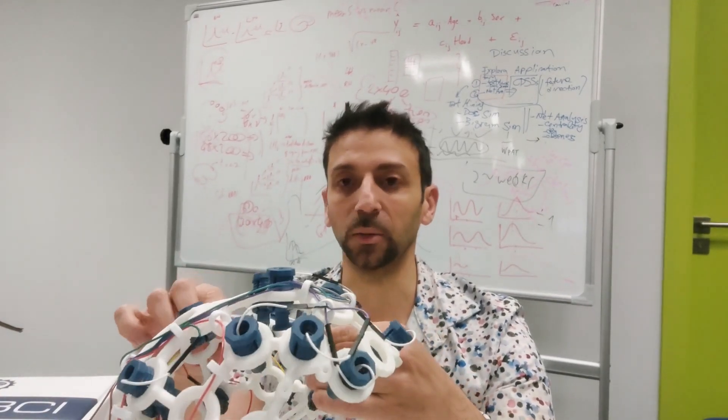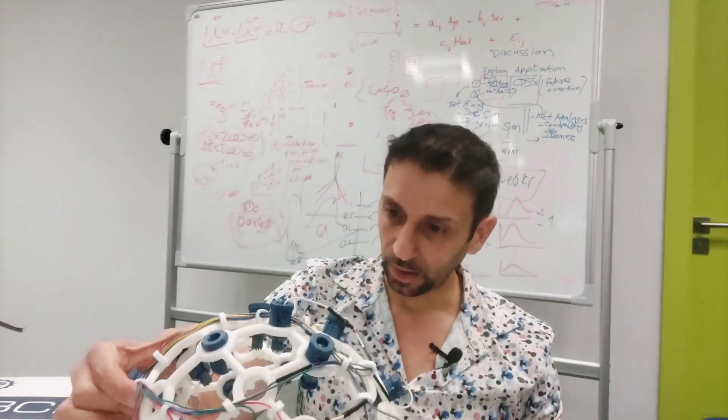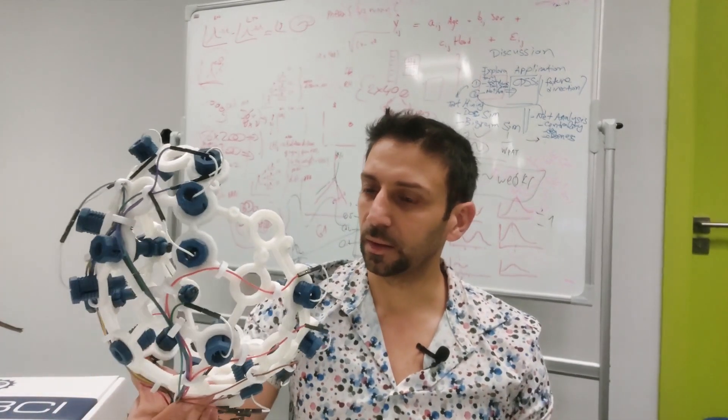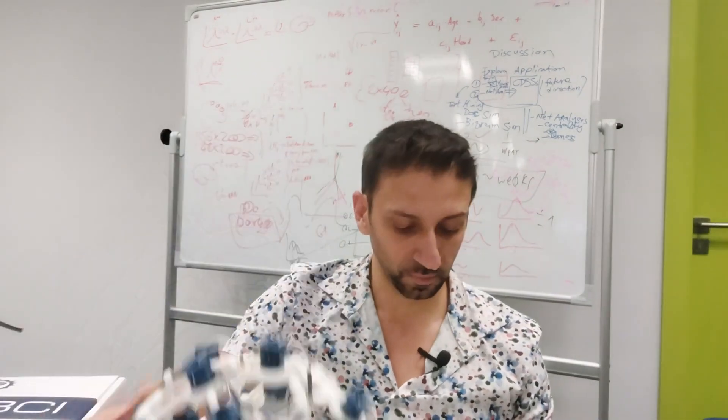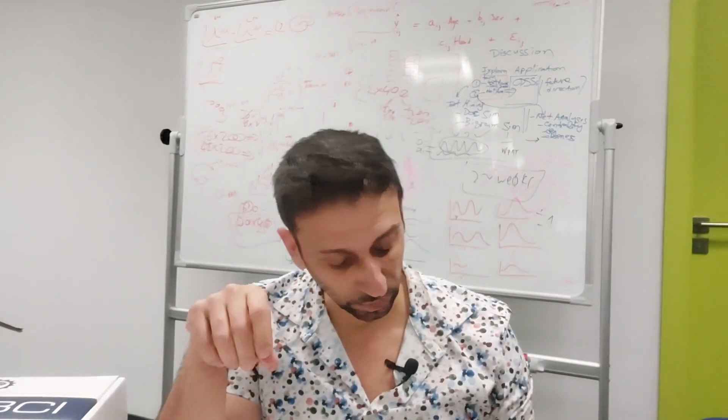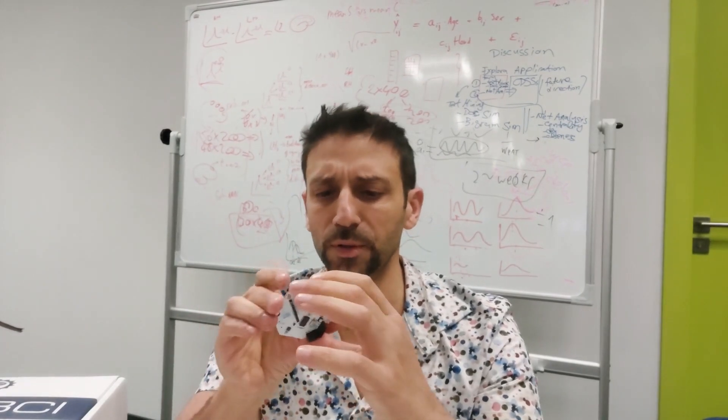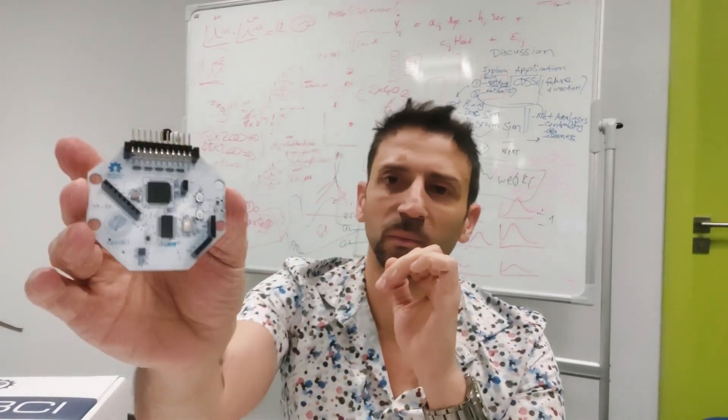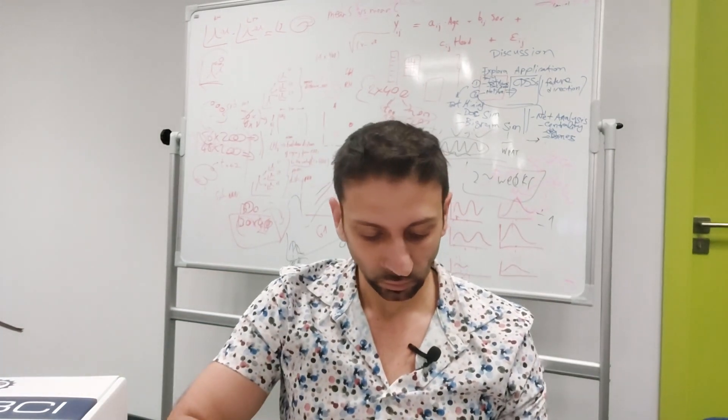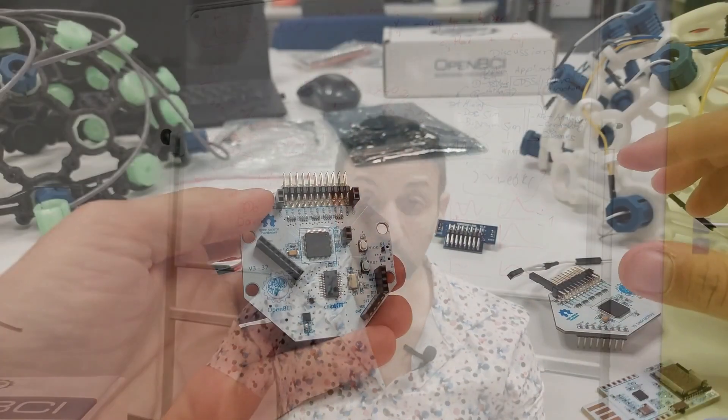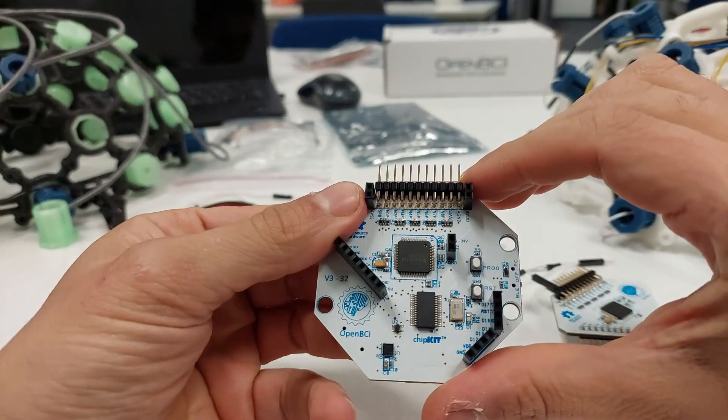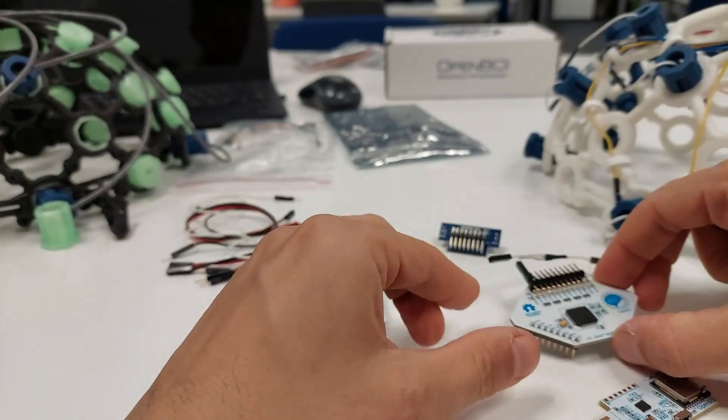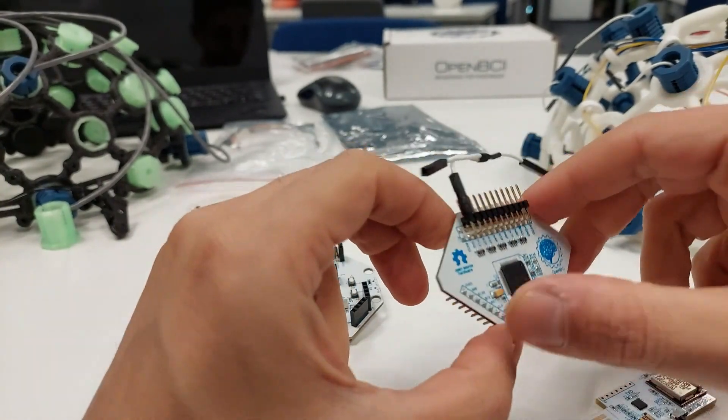There are dry electrodes or wet electrodes for reading the signal you need to read and amplify. There are some boards, for example this is the Cyton, which is only for eight channels and that can be expanded with the daisy mode. So essentially you have to put together the daisy and the Cyton.